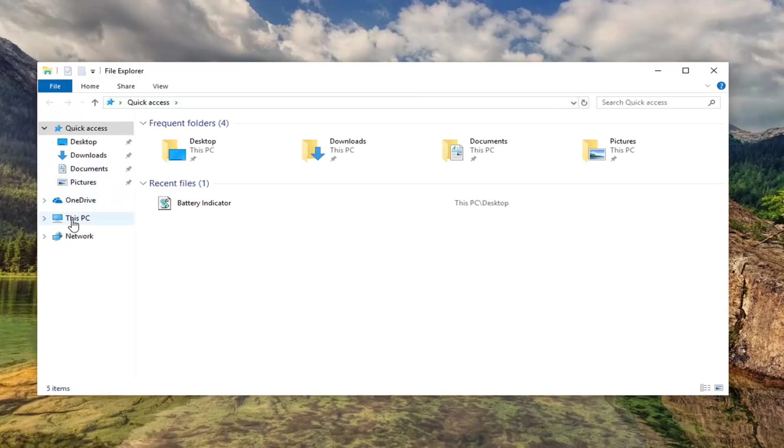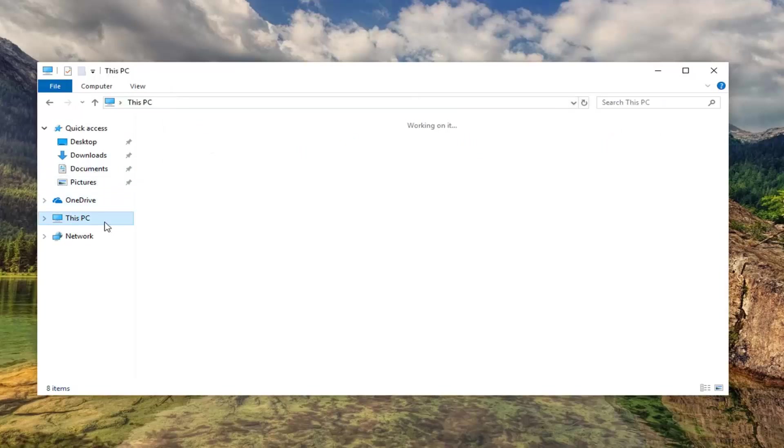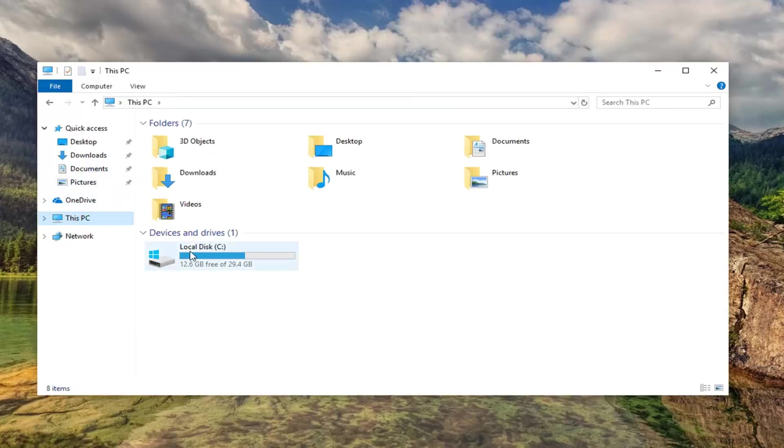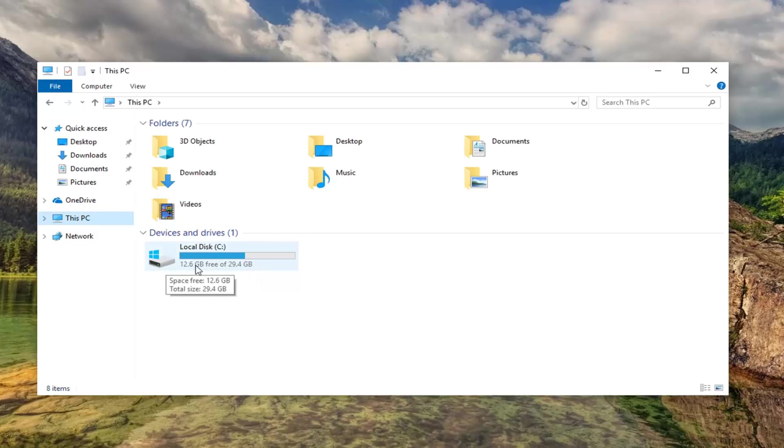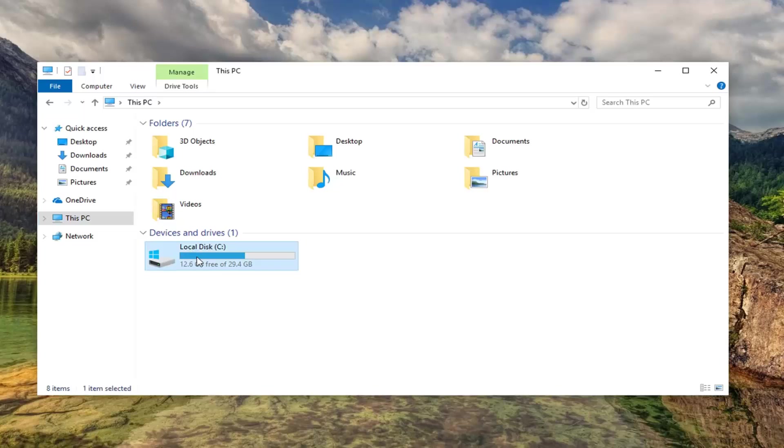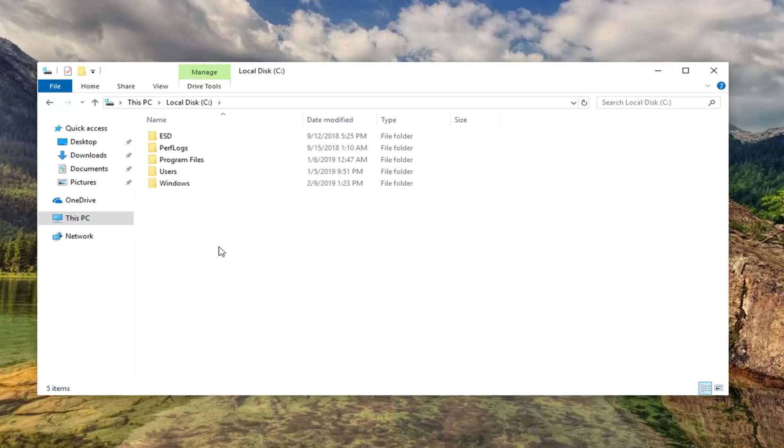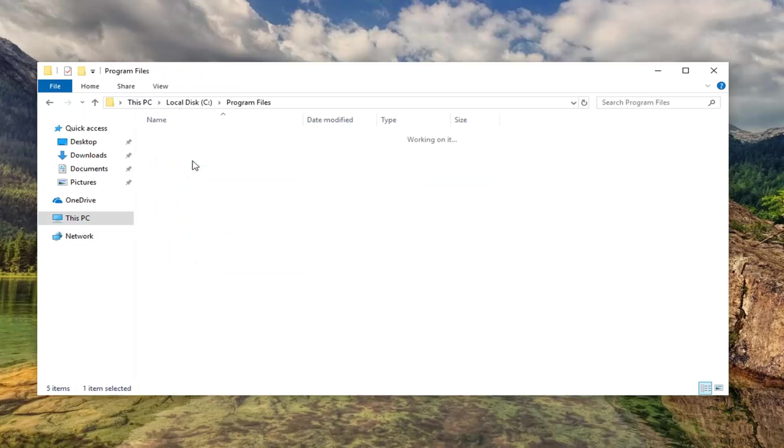I'm going to open up file explorer and now on the left side you want to left click on This PC and then go underneath whatever disk Windows is installed on. For most people it should be the C drive, and if you're unsure there should be a little Windows icon above the hard disk so you should know. Double click on that. Double click on the program files folder.